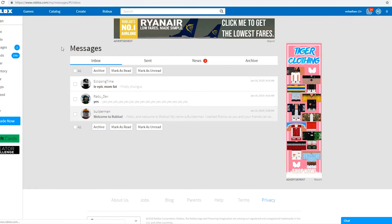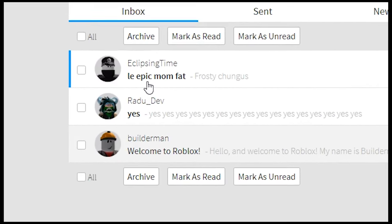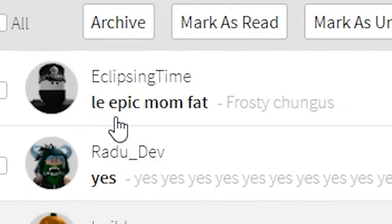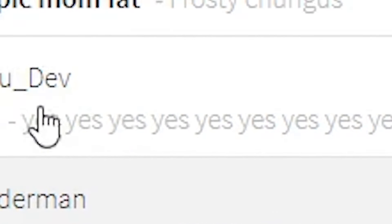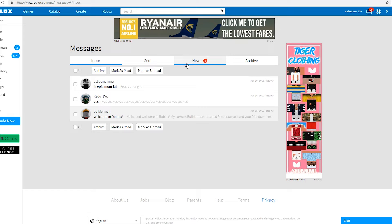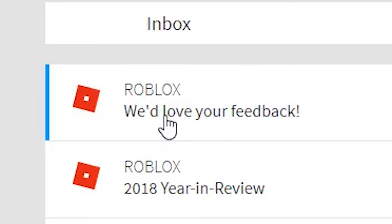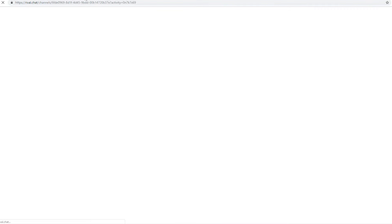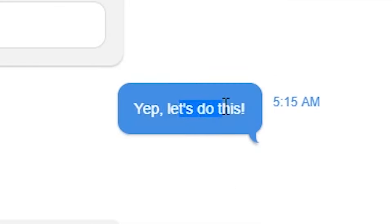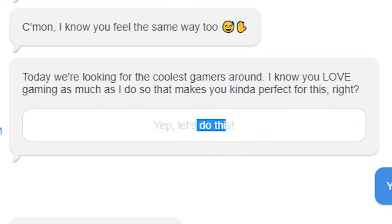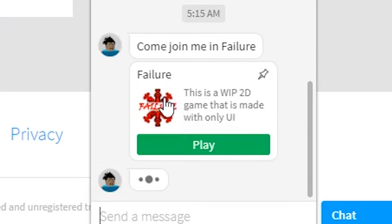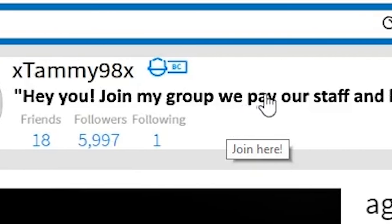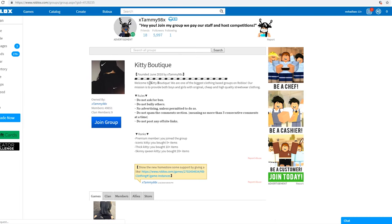Okay, I have a couple messages. 'Lay epic mom fat' - this guy's making fun of my ban by saying 'yes going through a lot right now.' 'We'd love your feedback, chat with us here.' I want to say bad things to them. I'm gonna say 'if mom fat don't say that to me.' Shut up. Hey you, join my group, we pay our staff and host car. Okay, it's probably too good to be true.